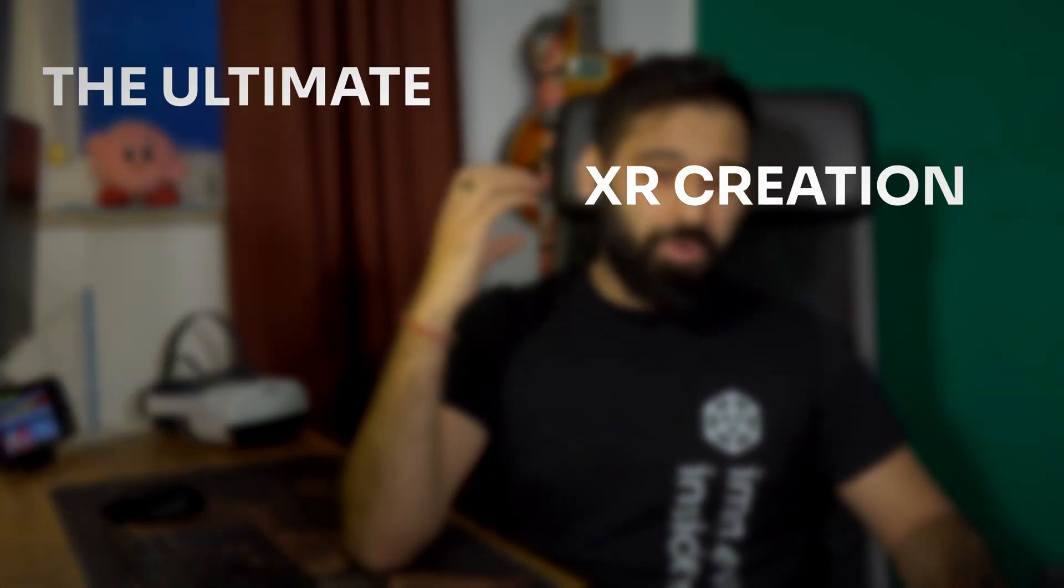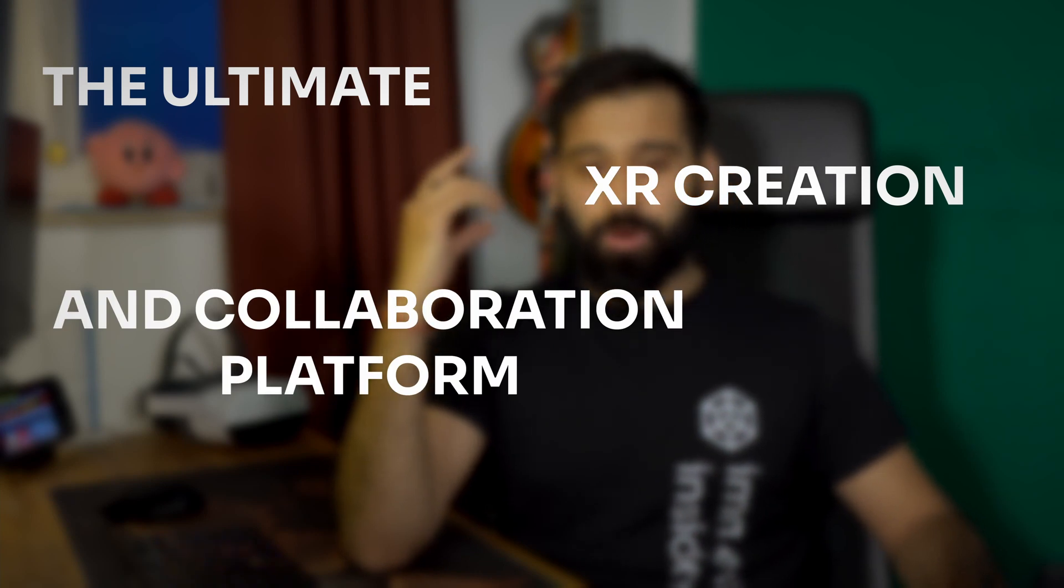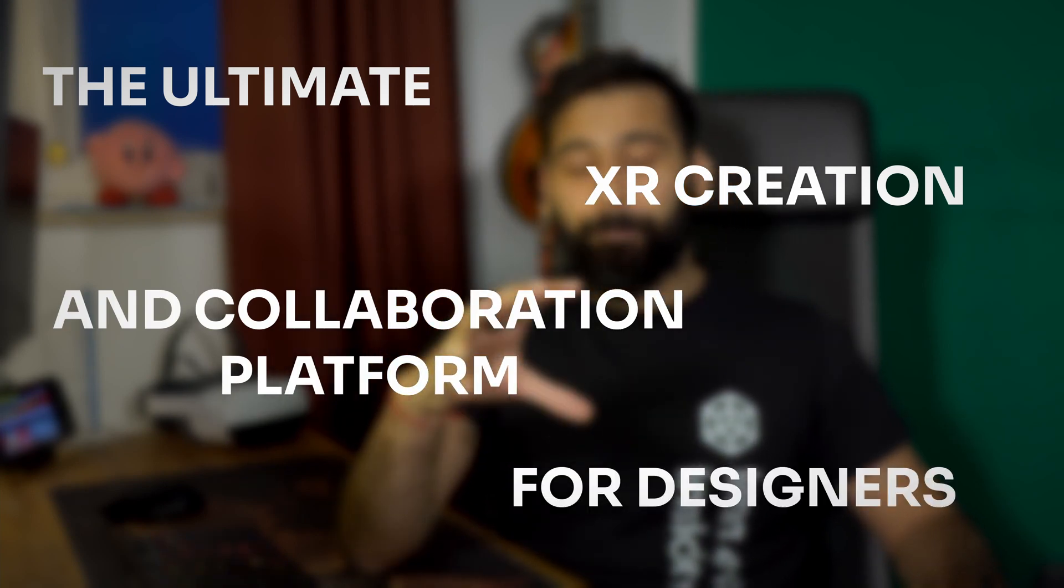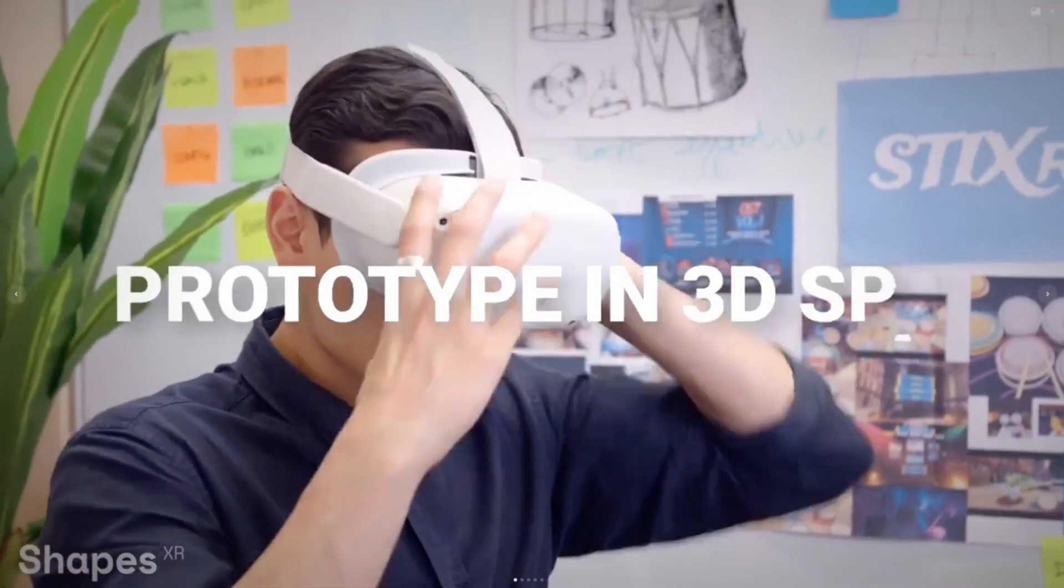This video is all about the ultimate XR creation and collaboration platform that any designer must have up his sleeves. And the best part? No coding needed. Let me introduce you to your new favorite tool: Shapes XR.